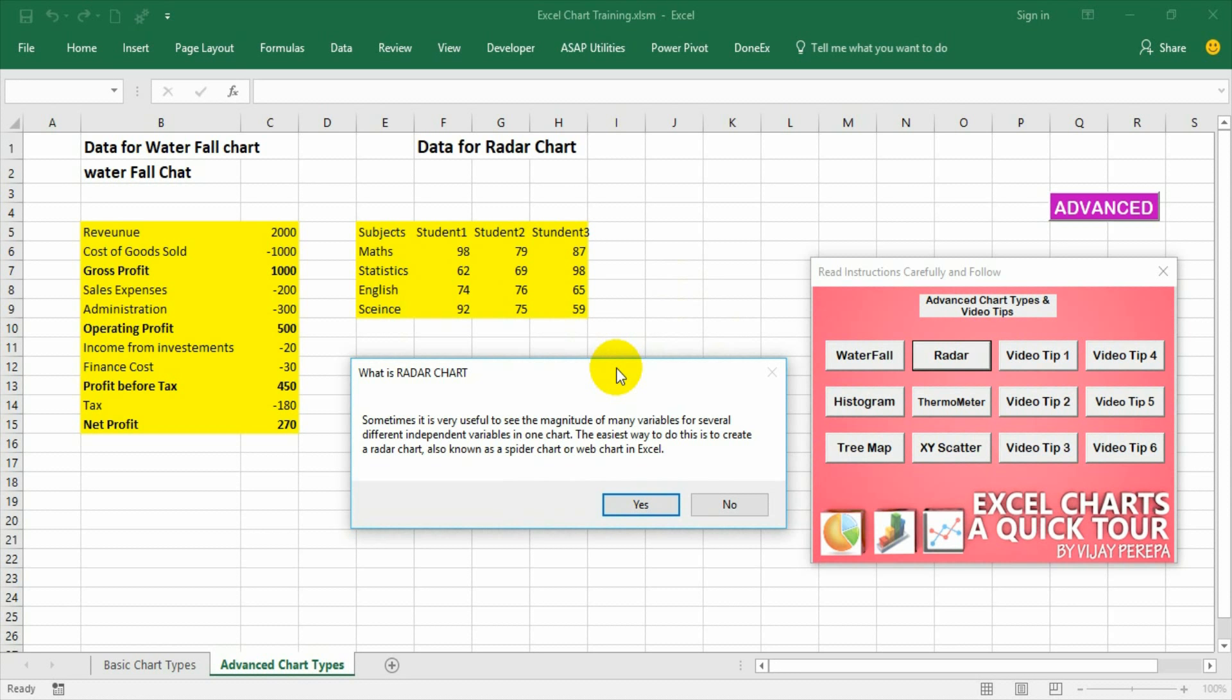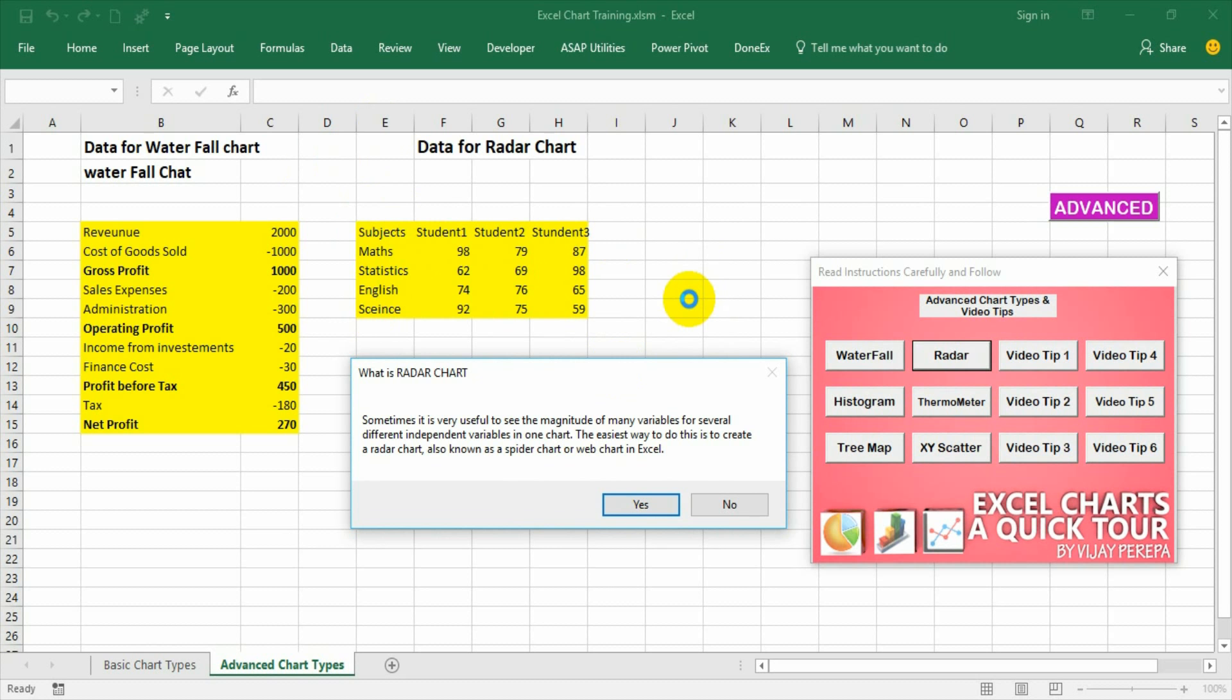If you look at the data which I have selected to create the radar chart, various subjects and various students how they are performing. So to give a graphical presentation for this data it is always better to use radar chart.